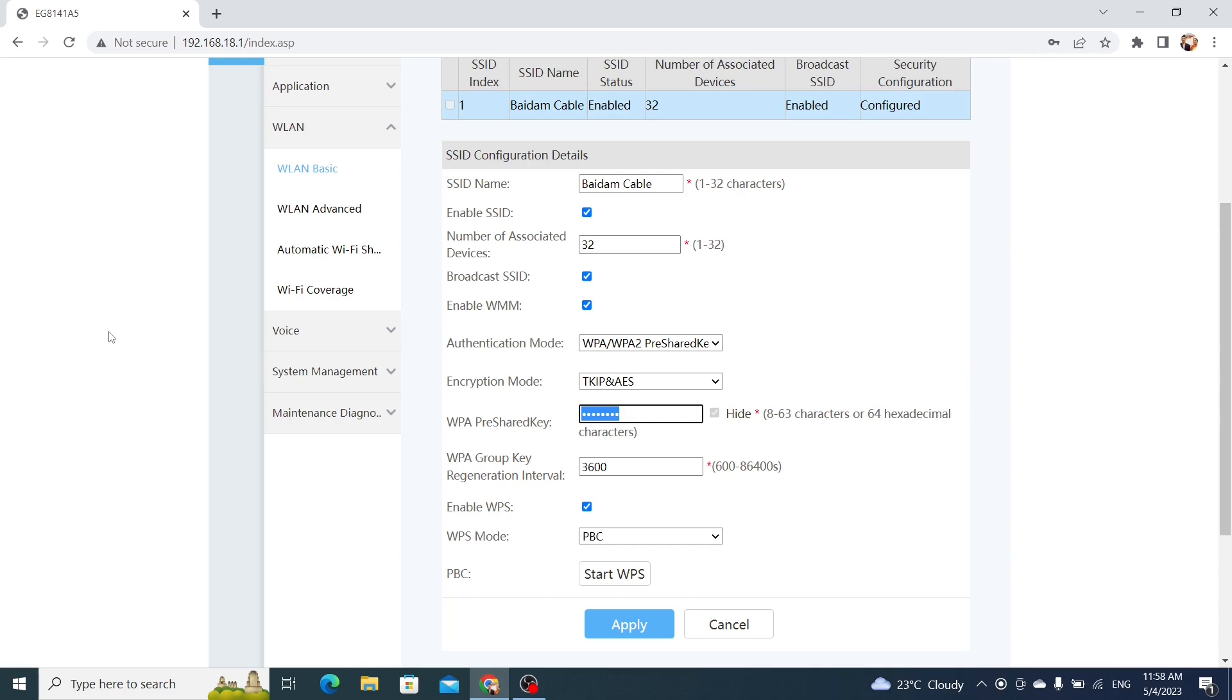You can also change the Wi-Fi name, SSID, if you want. Once you've made your changes, click on Apply to save them.